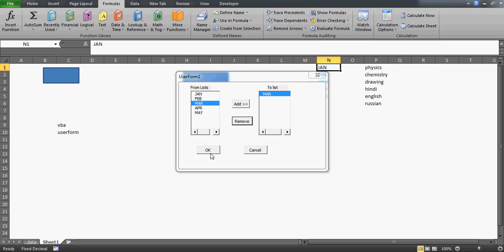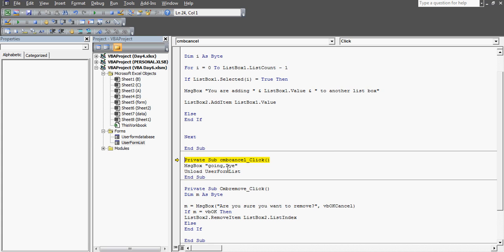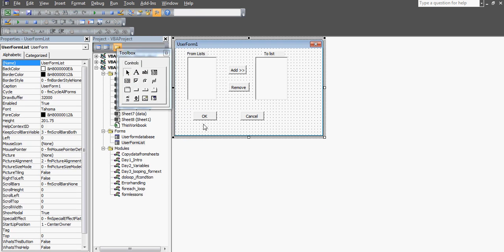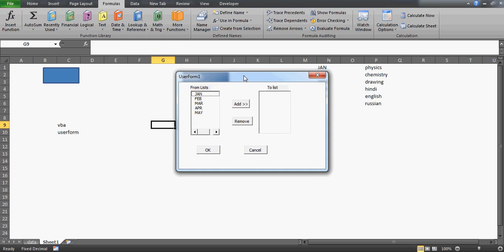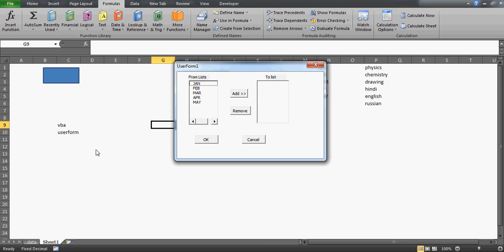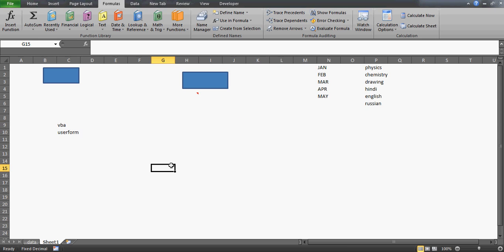Similarly, on the Cancel button I've written a message box saying 'Going bye' and then Unload UserForm - that's how you exit the user form. I haven't written anything on the OK button yet, but you can add your own logic there. This is how you can make these kinds of elegant user forms, especially for people who don't know Excel well. You can give them this kind of interface to open workbooks, copy and paste data, and handle many complex tasks.